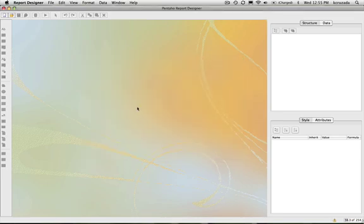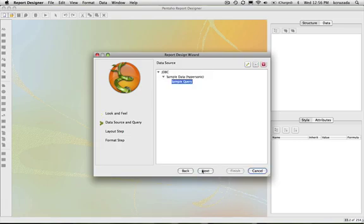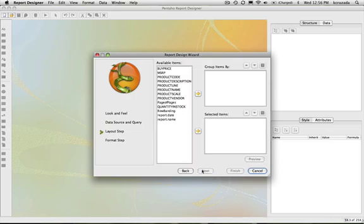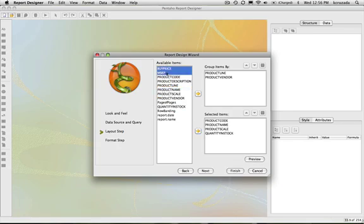We're going to go into the Wizard and select a template. These templates are created with the Report Designer, and along with that you can also add a default query associated with the template, so when the user comes in they could have a query already set up for them. I'll pick some things to go in the groups and then the selected items — the details. For the groups I'll put product line and product vendor. For the selected items or details section I'll select these columns as well as the buy price and MSRP.